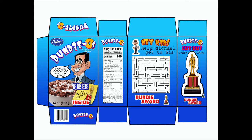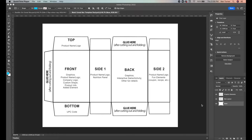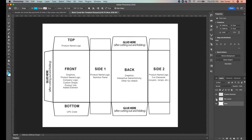Our final product starts out as a template, which you will download off of our class website. This template is basically made up of three elements: a plain white base, a box layout, and graphic elements. Eventually we will get rid of the box layout and graphic elements, but they're here to help us remember where to fold and where to glue.